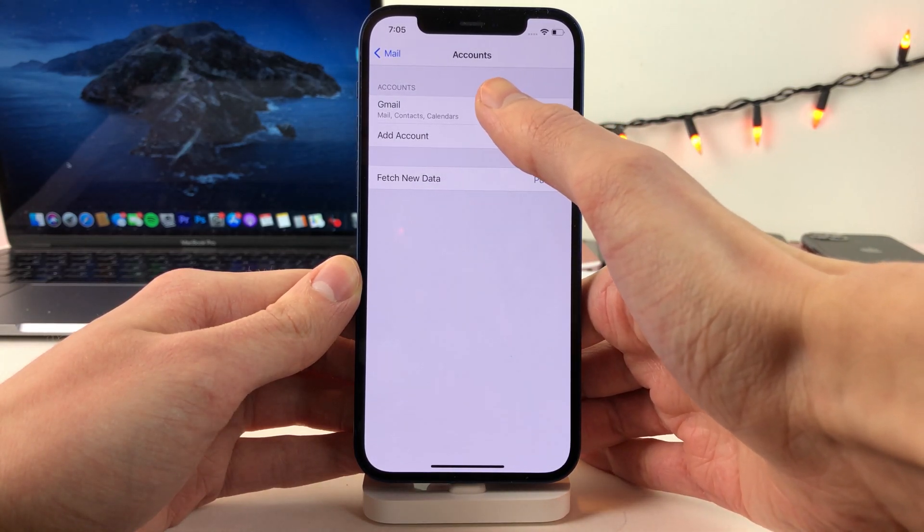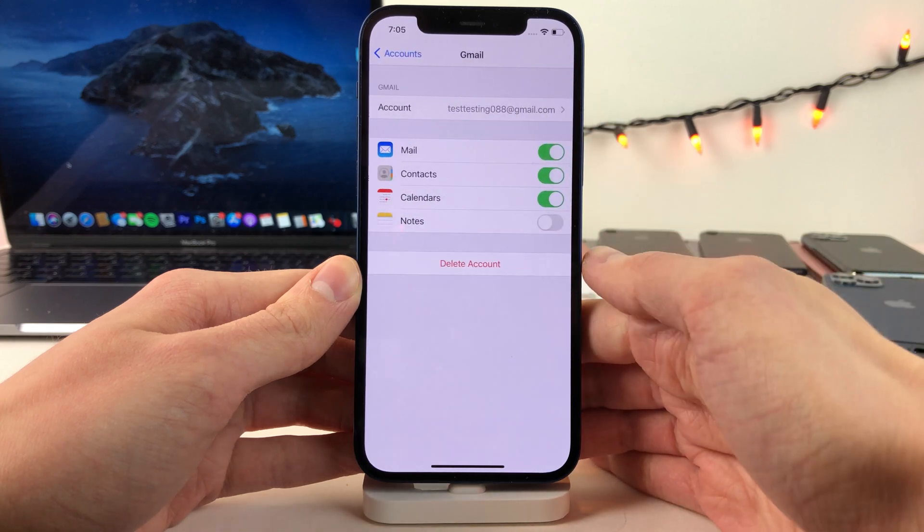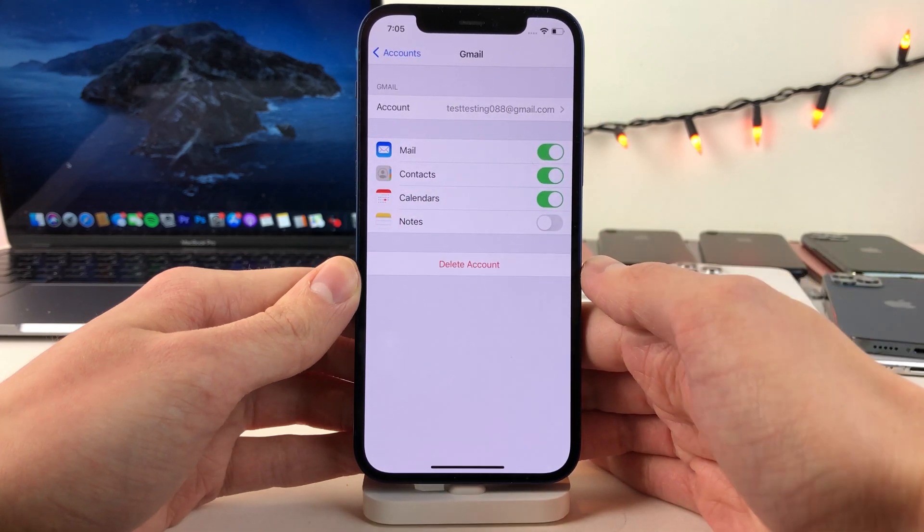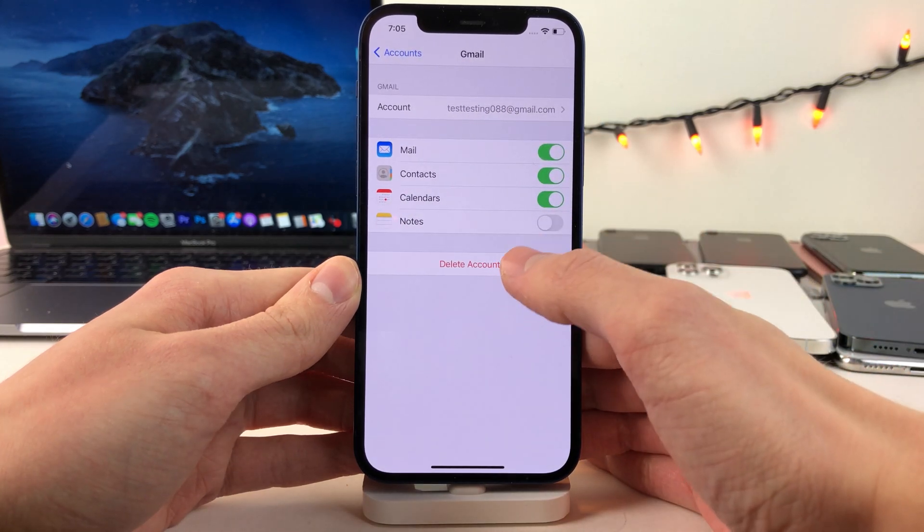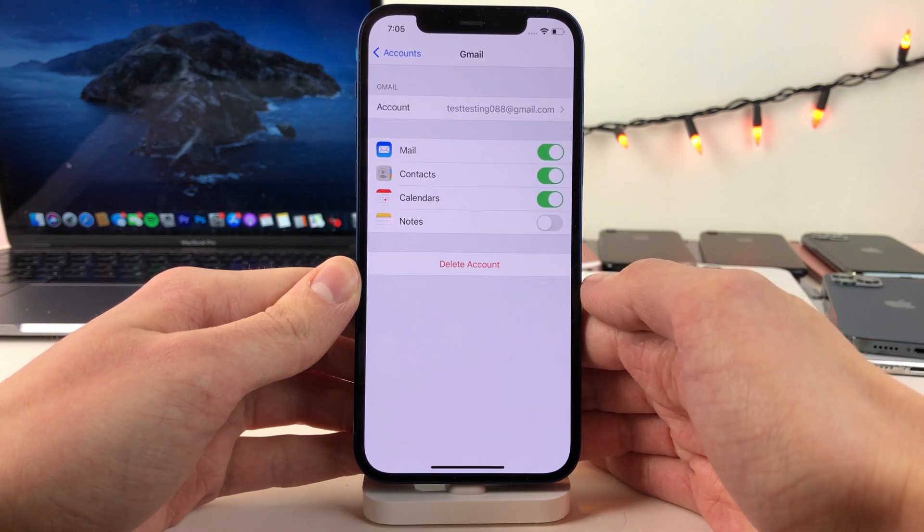So select the account that you want to sign out of and from here you can select delete account to sign out.